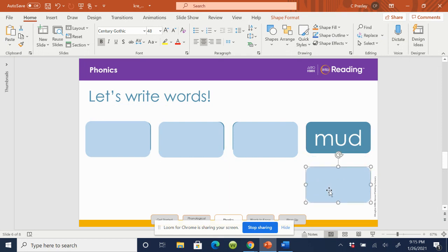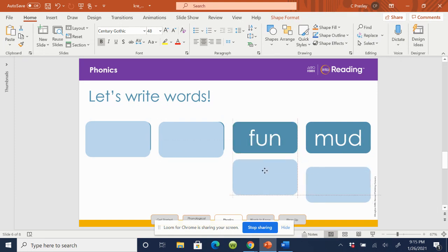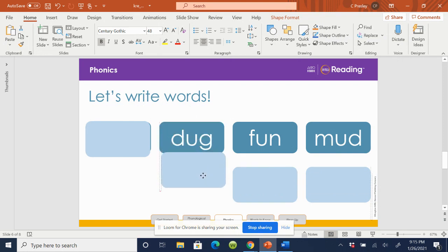Mud. Spell mud. M-U-D. Check your word. If you have to fix it, do that now. Great job spelling. Now I'm going to remove all of the blue tiles here.